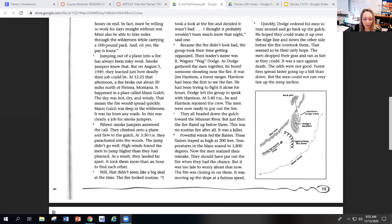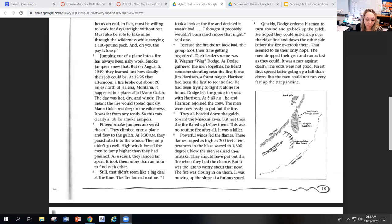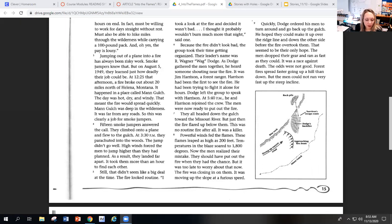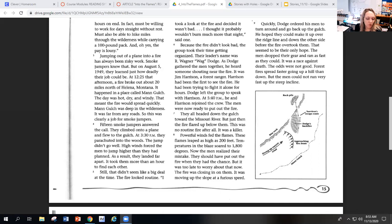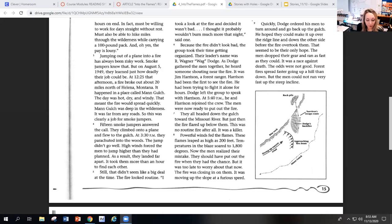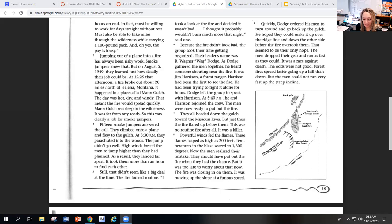They all headed down the gulch toward the Missouri River. But just then, the fire flared up below them. This was no routine fire at all. It was a killer. Powerful winds fed the flames. These flames leaped as high as 200 feet. Temperatures in the blaze soared to 1,800 degrees. Now the men realized their mistake. They should have put out the fire once they had the chance. But it was too late to worry about that now. The fire was closing in on them. It was moving up the slope at a furious speed.